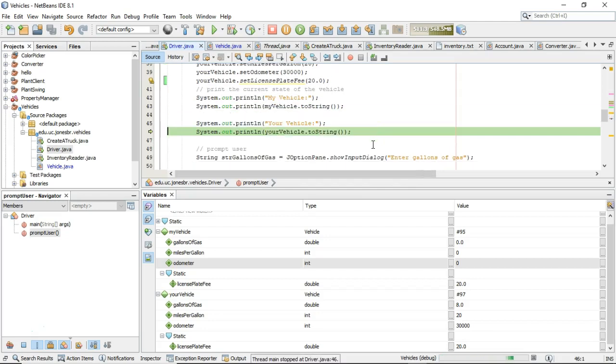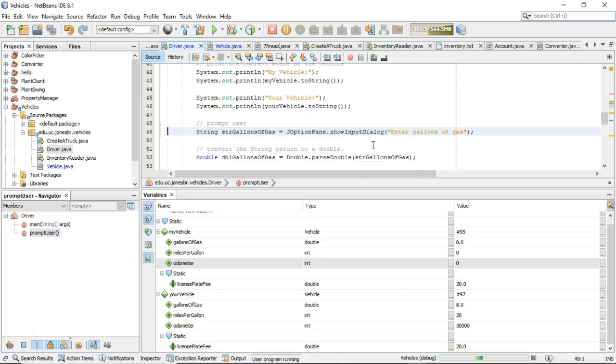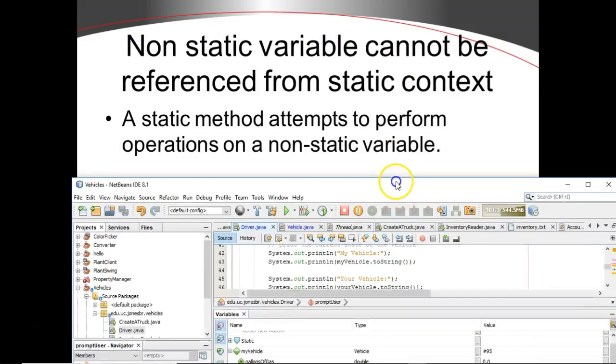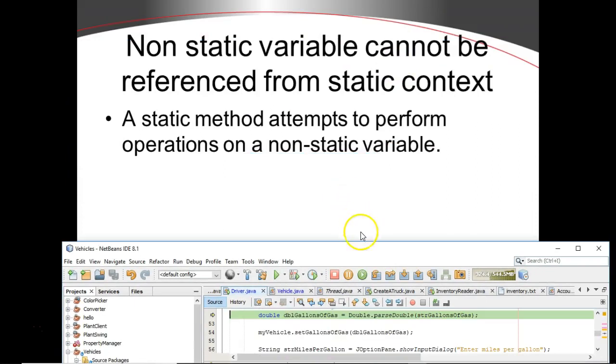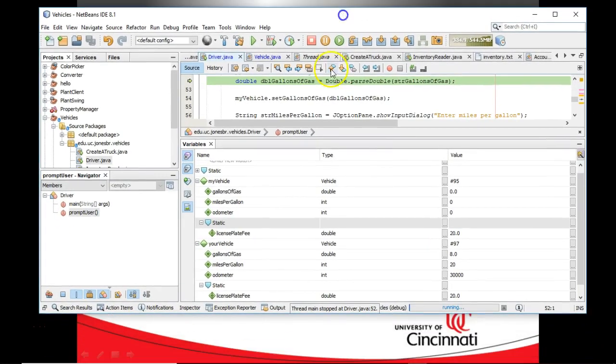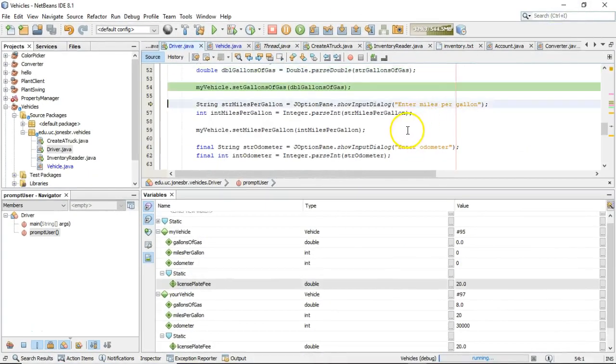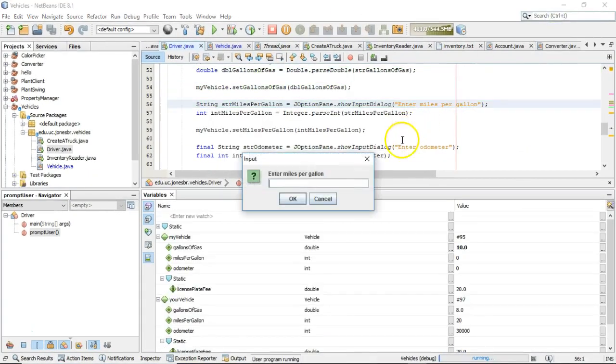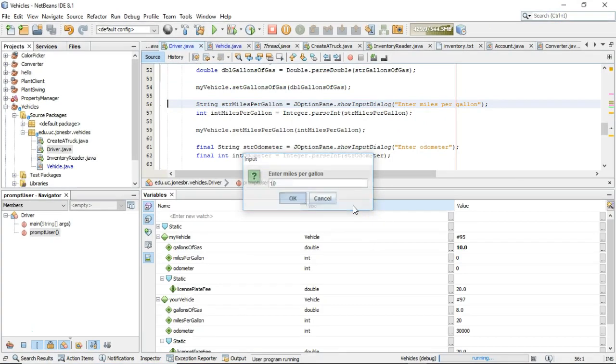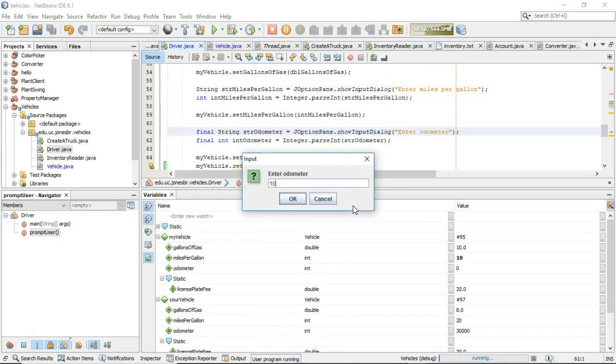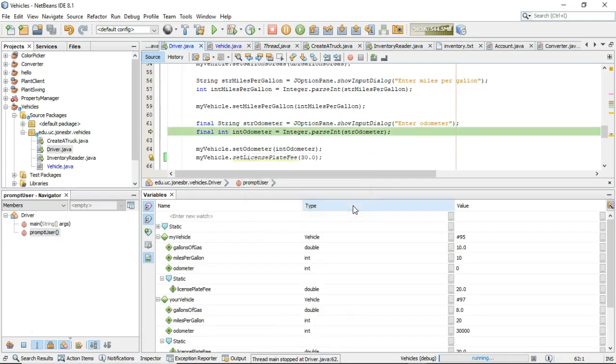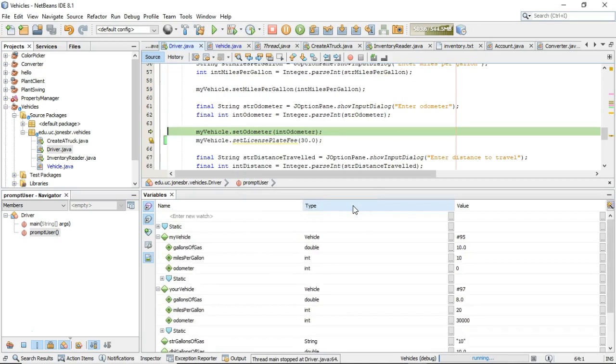We continue on through a little bit. We get our J option pane. We know a little trick for that. We have to just come over here and enter 10. And then we continue with our example here. Miles per gallon will say 10, and odometer will say 10,000.